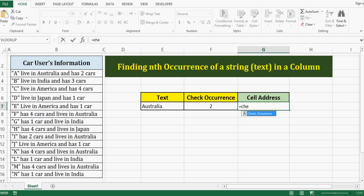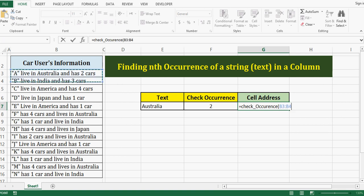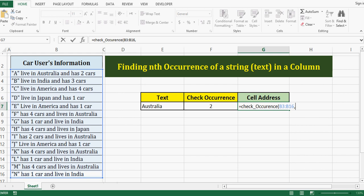Check underscore occurrence start brackets. This function will take three parameters: first parameter is range, then comma, within this range I want to check Australia keyword that is in this cell, then comma, occurrence I want to check is second.